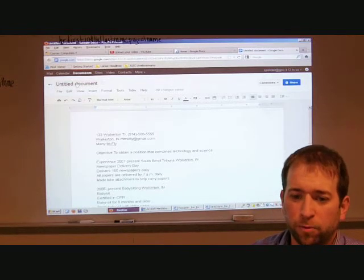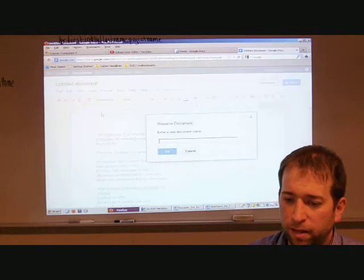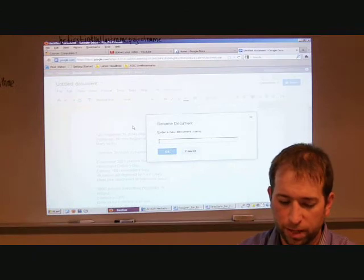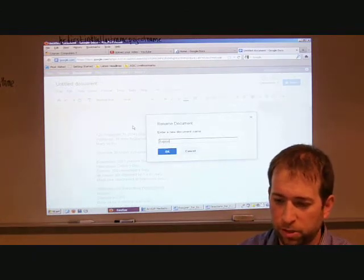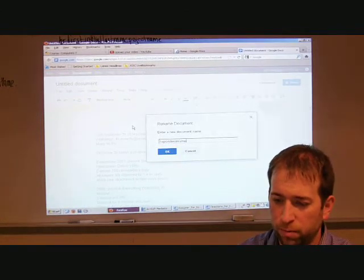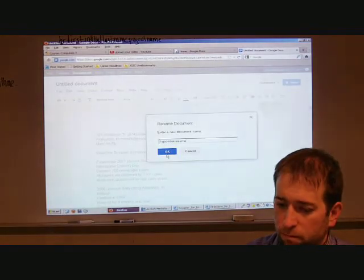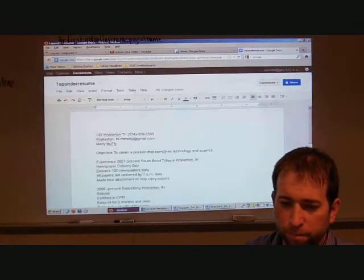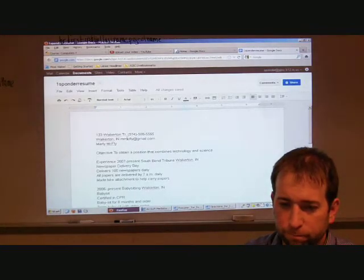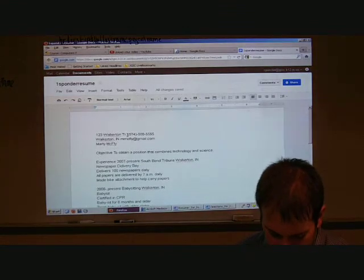All right. First, I'm going to save it before I move on. So I'm going to click untitled document. Left click that. Give it a name. Class period. First initial. Last name. Resume. Click OK.